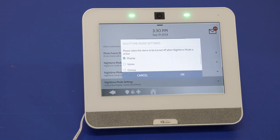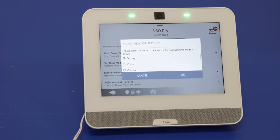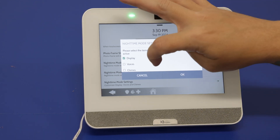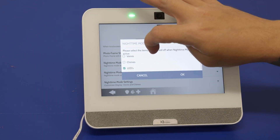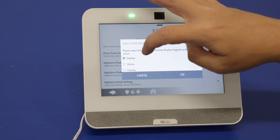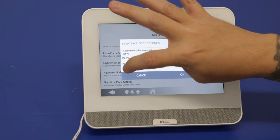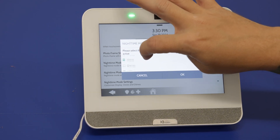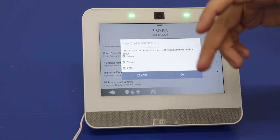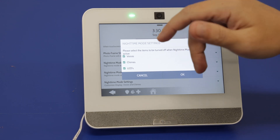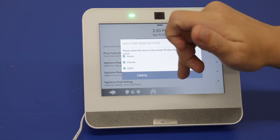Nighttime Mode Settings is essentially saying what is going to be turned off — display, voices, chimes, LEDs. You can select all of these if you want, or whichever ones you like. When nighttime mode activates, everything selected will be disabled.